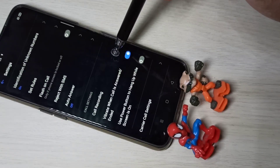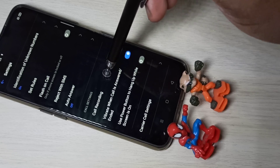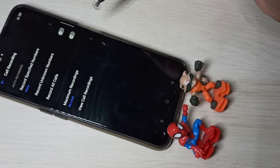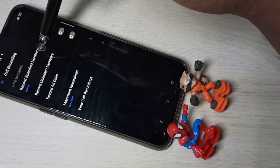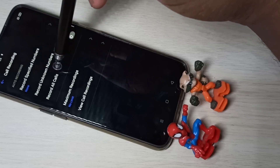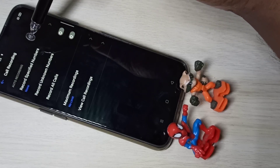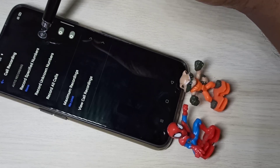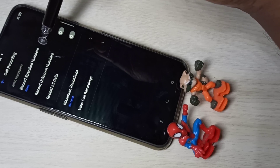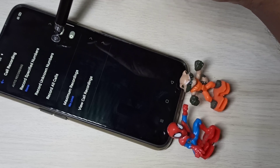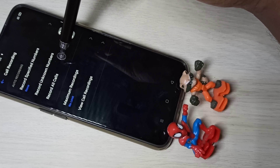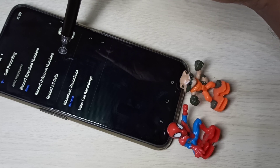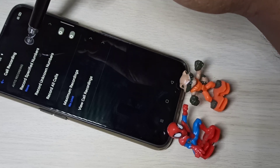Here you can see Call Recording — tap on that. These are the options for call recording. We have three options: we can enable call recording for specified numbers, enable call recording for unknown numbers, or enable call recording for all numbers, that is all calls.